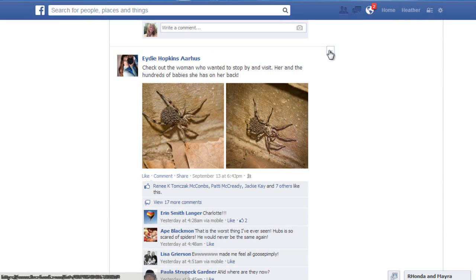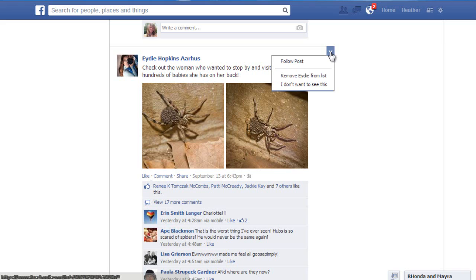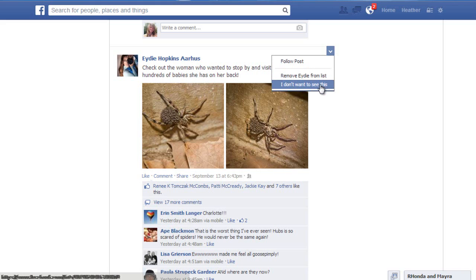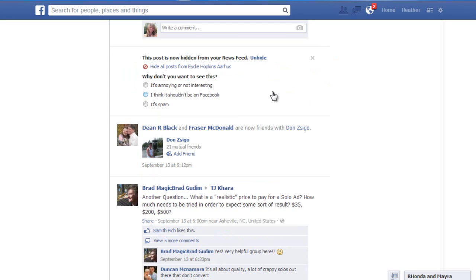When you hover over the post, a little arrow with a box around it shows up in the top corner. If you click on that, you get options. If you don't want to comment but want to see what others are saying, you can click 'Follow.' But I don't want to know what people are saying about spiders, so I'm going to click 'I don't want to see that' or 'Hide all posts from Ed.'